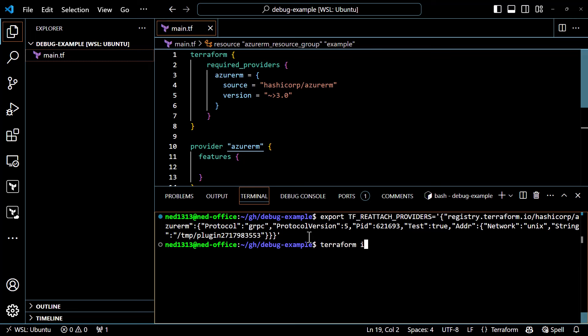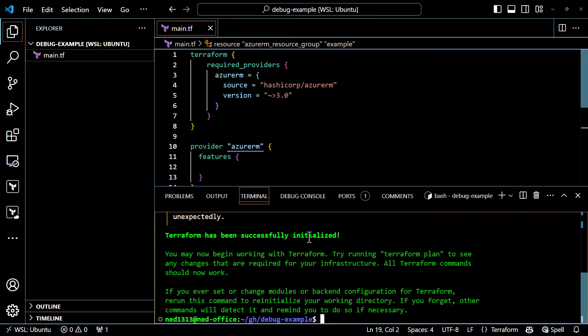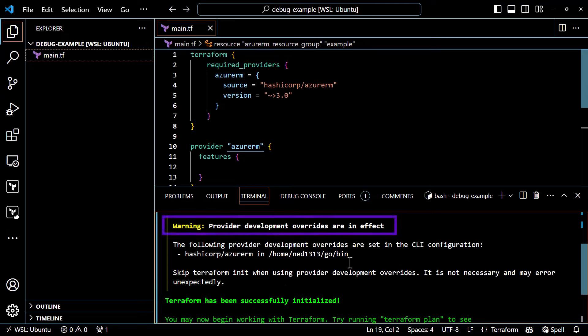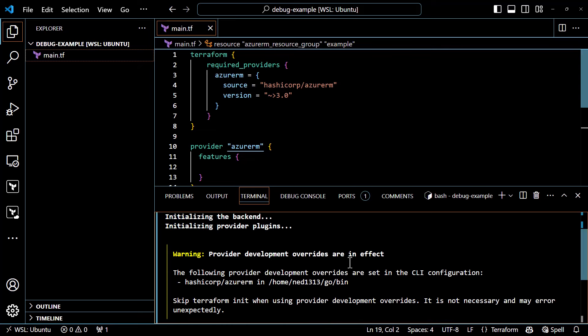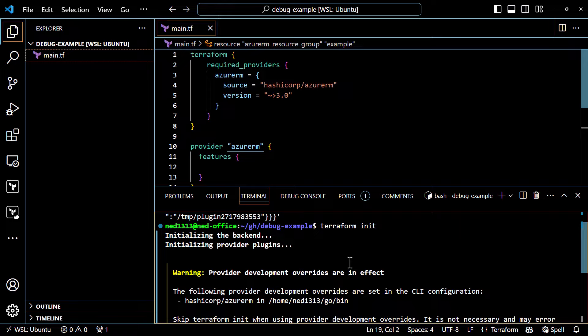So I'll hit enter here, and now Terraform is going to use that temporary plugin for anything having to do with the Azure RM provider. With that in mind, now we can run some basic Terraform commands. I'm going to run Terraform init to initialize, and if we look at the output here, I'm actually overriding the provider already through some development overrides, but it's not even going to use that. This environment variable — the tf_reattach_providers — overrides your development overrides that you might have in your .terraformrc file. We can also see that it did not download the provider from the public registry either. It's going to be using the provider that's listening on the debugger.